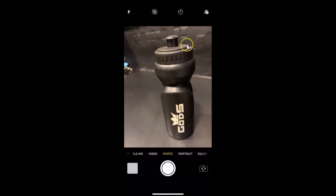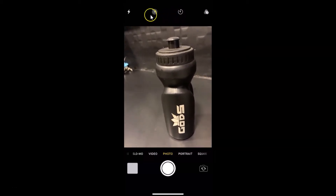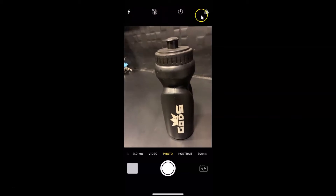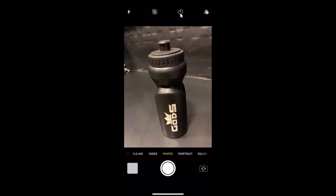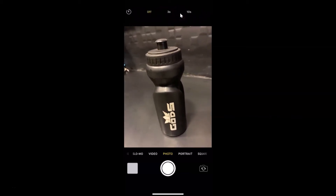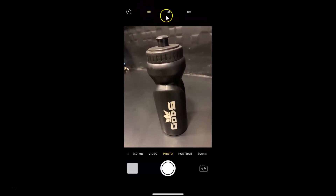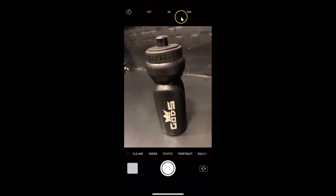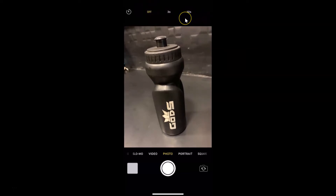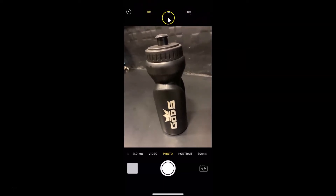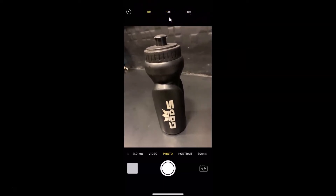In order to access the camera timer, you need to tap on the timer button in the top menu. Let me tap on the timer button. Currently it's off, and here we have two other options: three seconds and ten seconds.